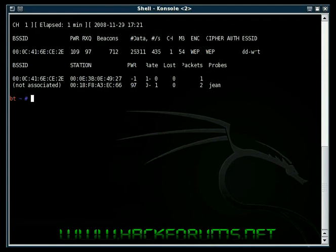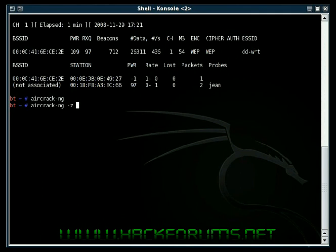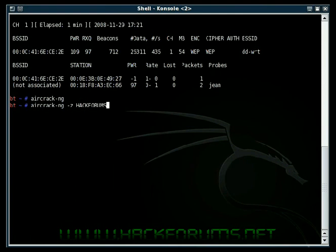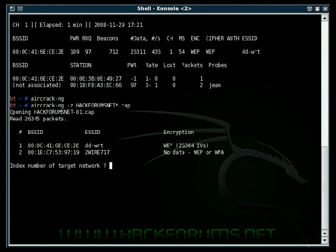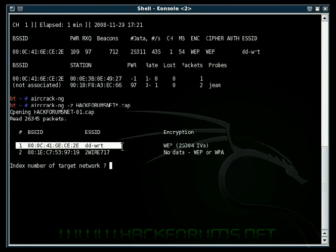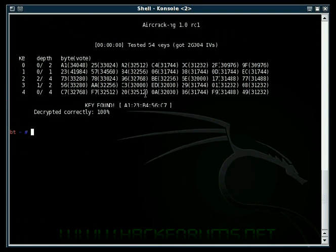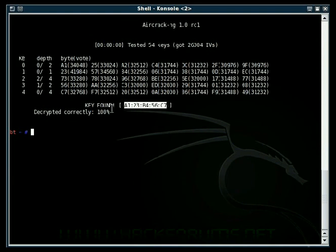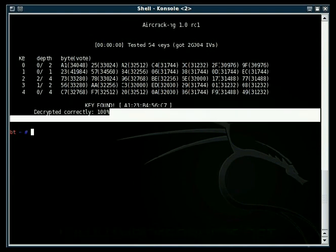I'm going to crack the WEP key now with aircrack-ng. That command is going to be aircrack-ng. Make sure you put the dash-z option for PTW. PTW cracks WEP a lot faster and it needs less data packets. I don't know why they just don't make it standard with aircrack-ng, but just make sure you put it. After that, you put what you saved your capture files as. I named it HackForumsNet. Put a wildcard if you scan multiple times. Dash cap. It's going to say which access point you want to crack. Number one is dd-wrt. I'm going to put one. And hit enter. It cracked WEP in less than a second, really. Here's the key. A123, B456, C7. Decrypted correctly, 100%.